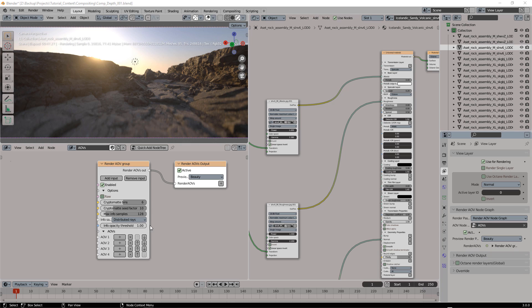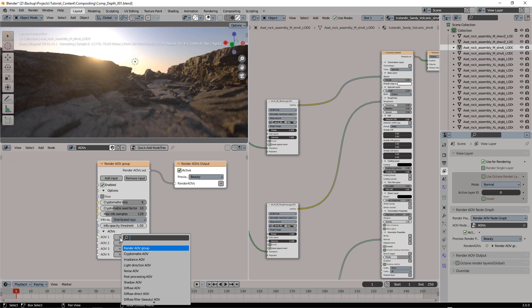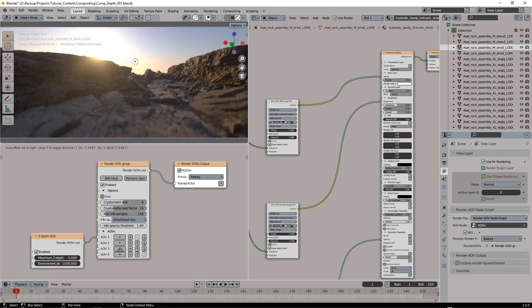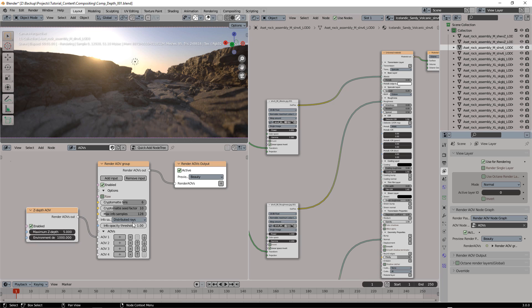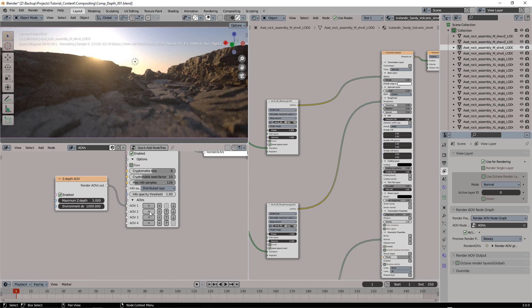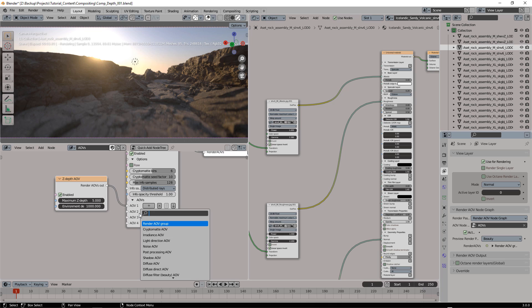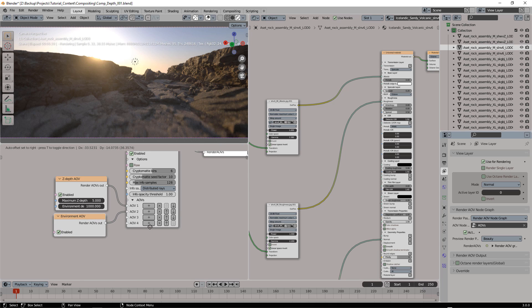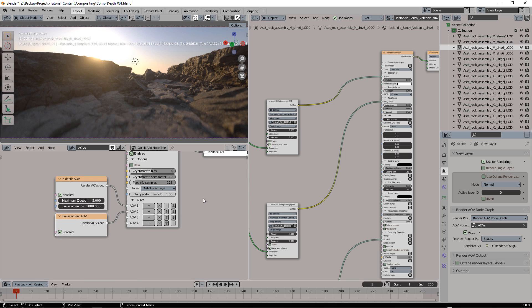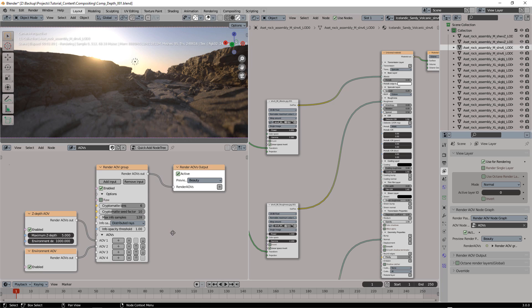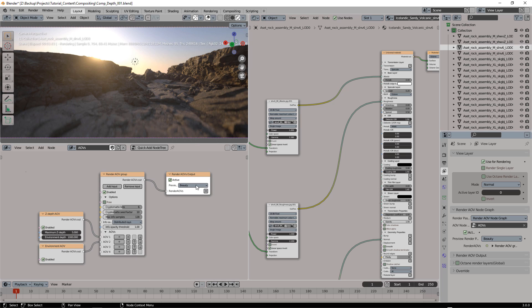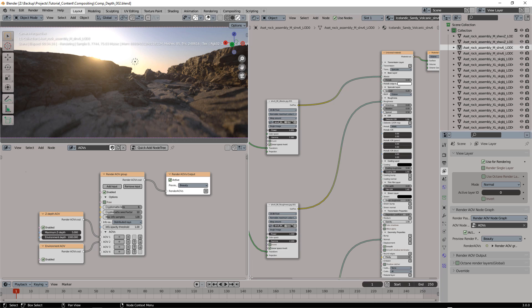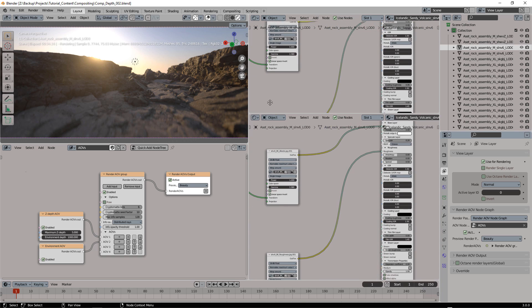For the scope, we need Z-depth, so let's add it. We'll need the environment, and that's really all because the beauty pass is already available. Let's create our composition.